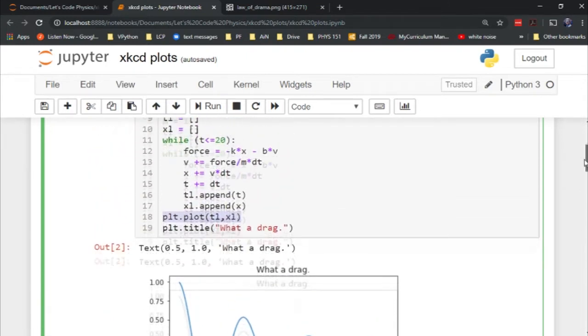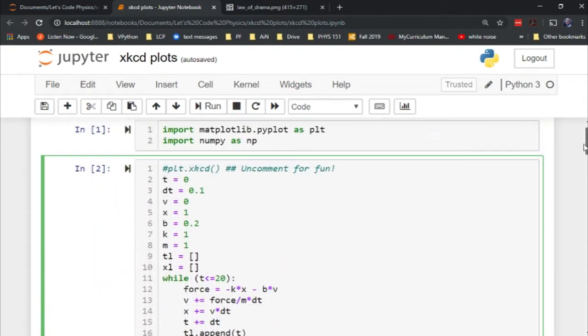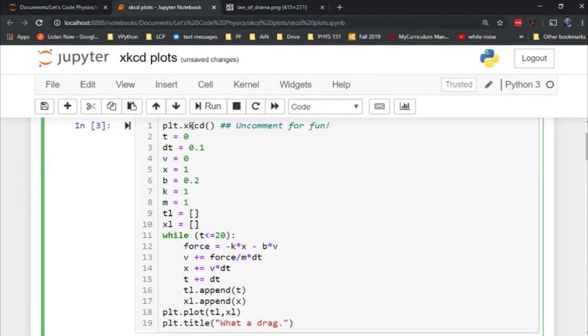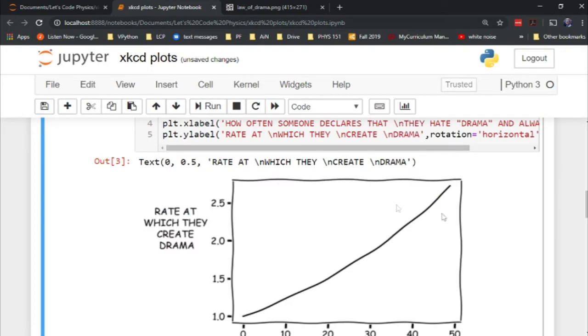I'm going to make one change to this. I'm going to uncomment this top line where I'm using a built-in command as part of pyplot. This is not an additional thing, this is part of pyplot called xkcd. You can probably guess what it does from the name.